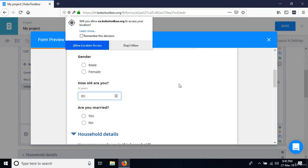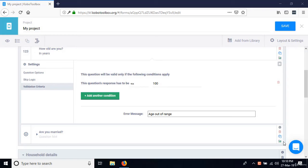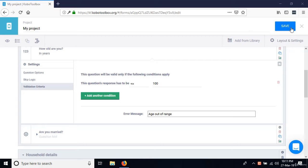In the next section, we're going to talk about how we can deploy this on mobile devices. Having defined our question items, skip logic, and validation logic, we can say we've finished developing this questionnaire. The next step is to deploy the form to our mobile devices. First, make sure the form has been saved.